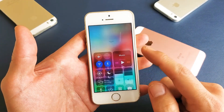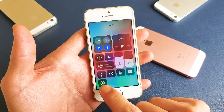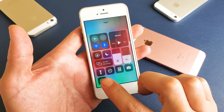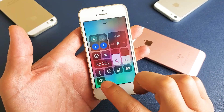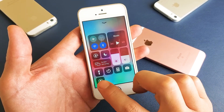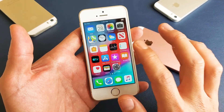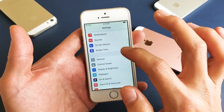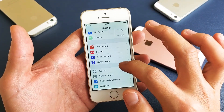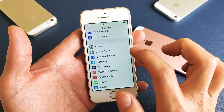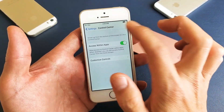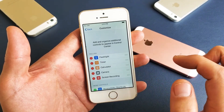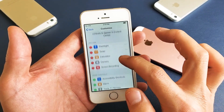Now if I scroll up, we can see the screen recording function is right here. But you may not have it in your Control Center yet — we need to add it. Go into Settings, scroll down, and tap on Control Center. Then tap on Customize Controls.